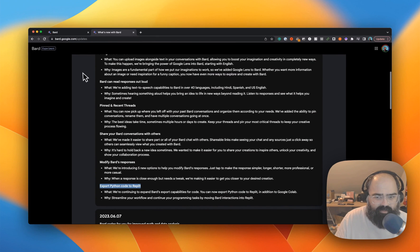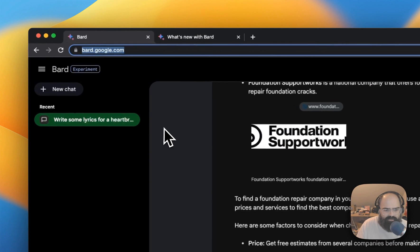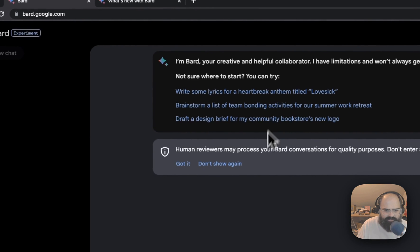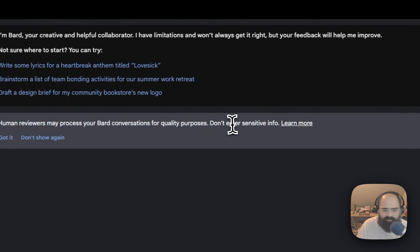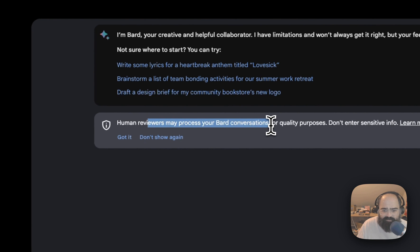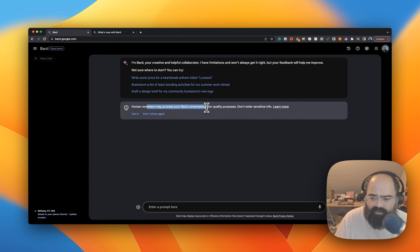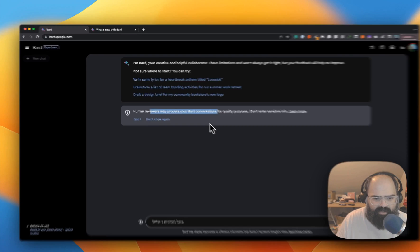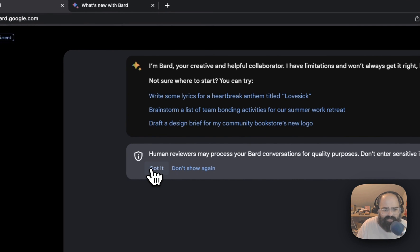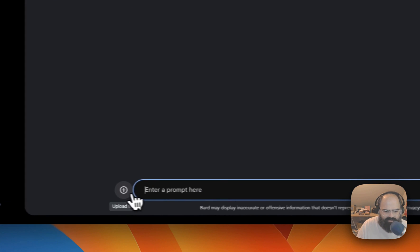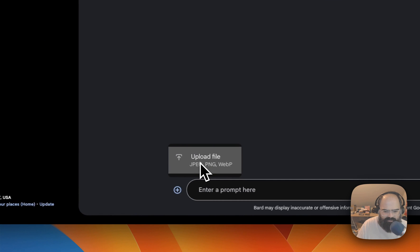For developers, you can export your Python code directly to your Replit account, which is pretty cool. Also, a new warning has popped up that human reviewers may process your BARD conversations for quality purposes — so it sounds like Google is doing some human reinforcement learning and quality control. I appreciate that they put the warning up.